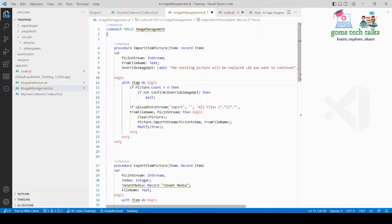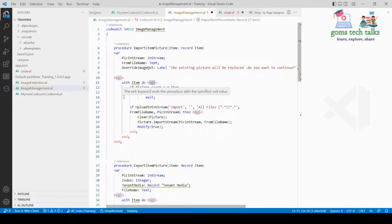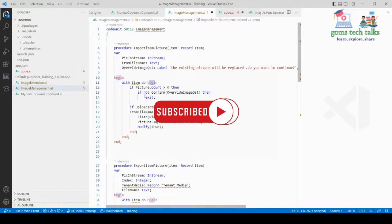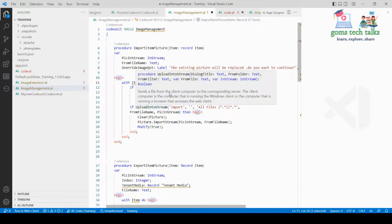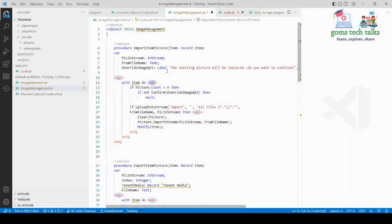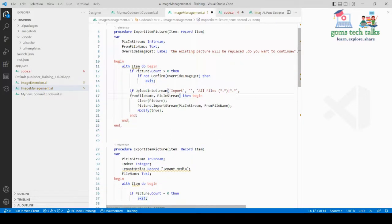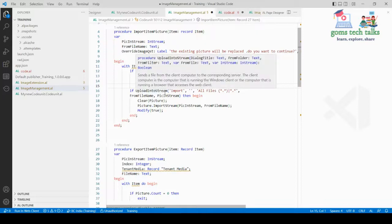With Item, do begin — this is importing an item picture from our local disk into BC 365. If picture count is greater than zero, we ask for override confirmation because if a picture is already there we need to override it, displaying the label 'the existing picture will be replaced.' If there is no picture, we exit from that condition.